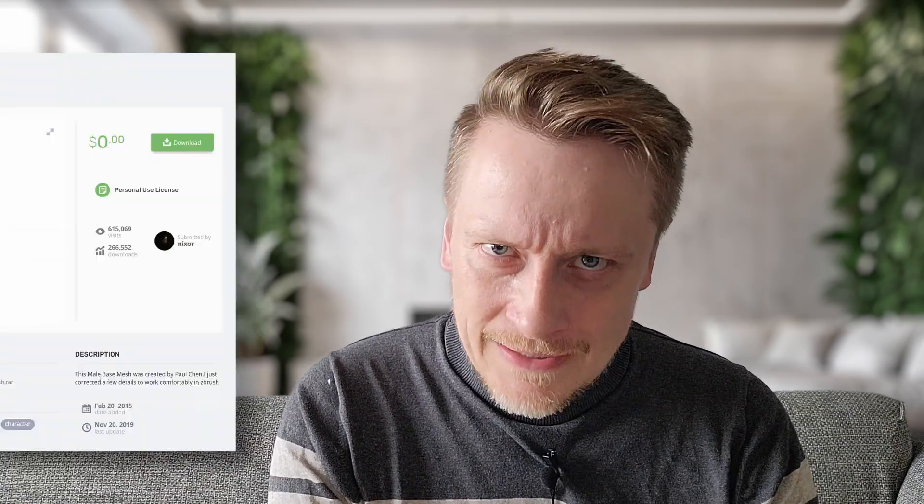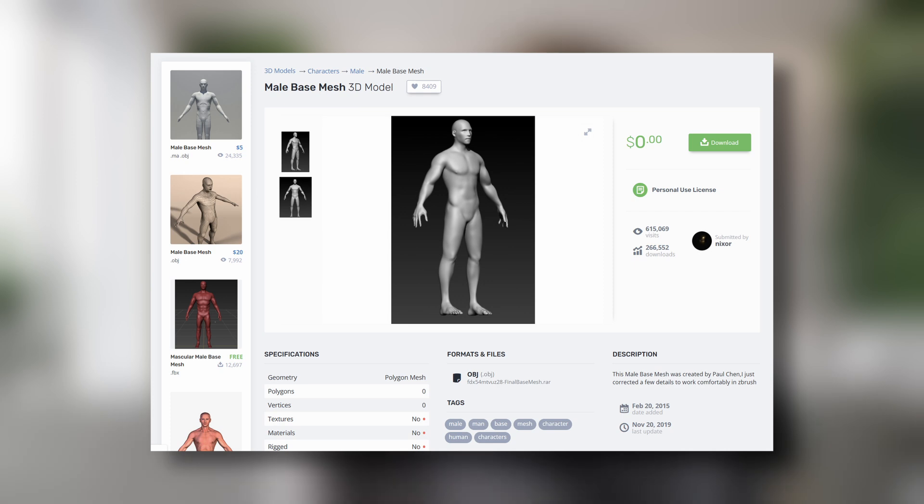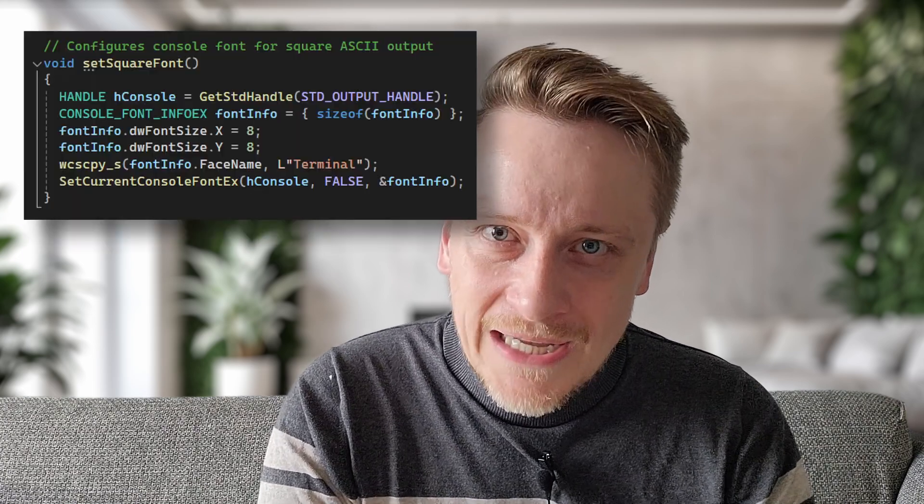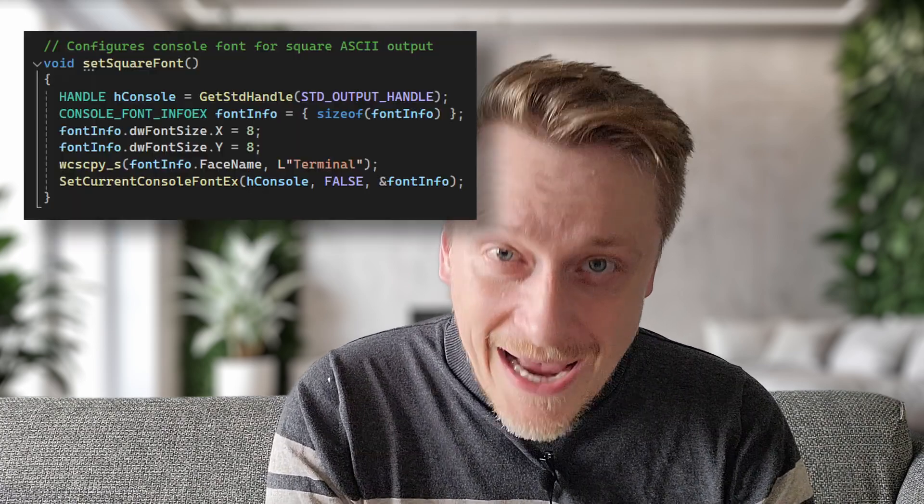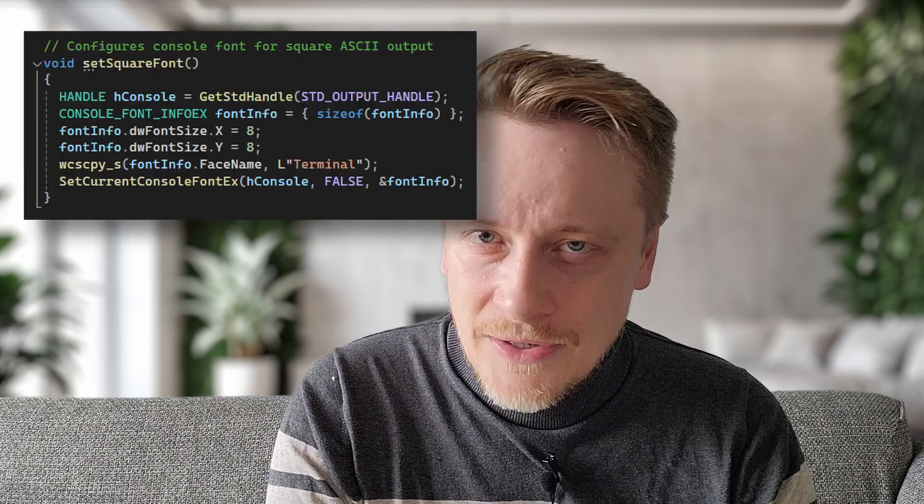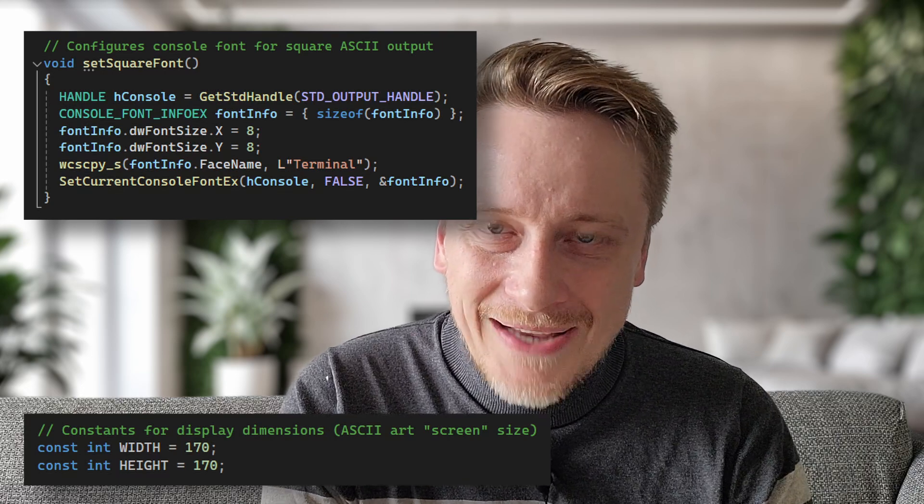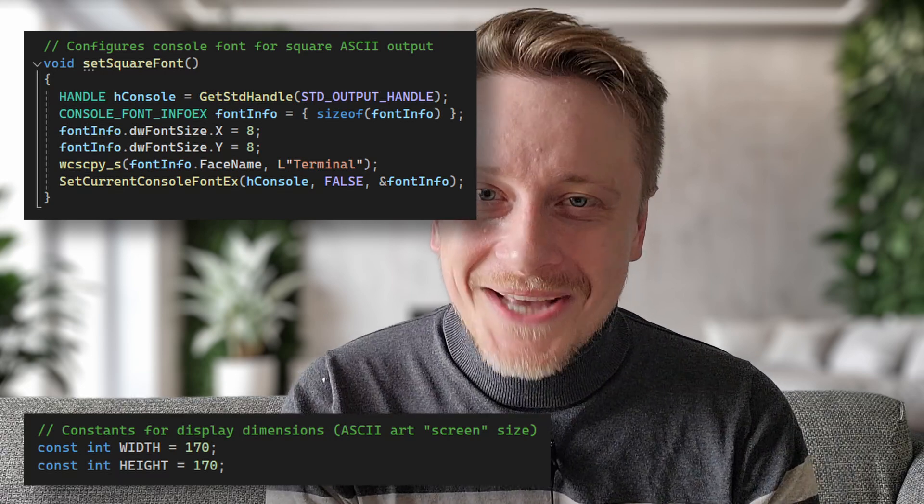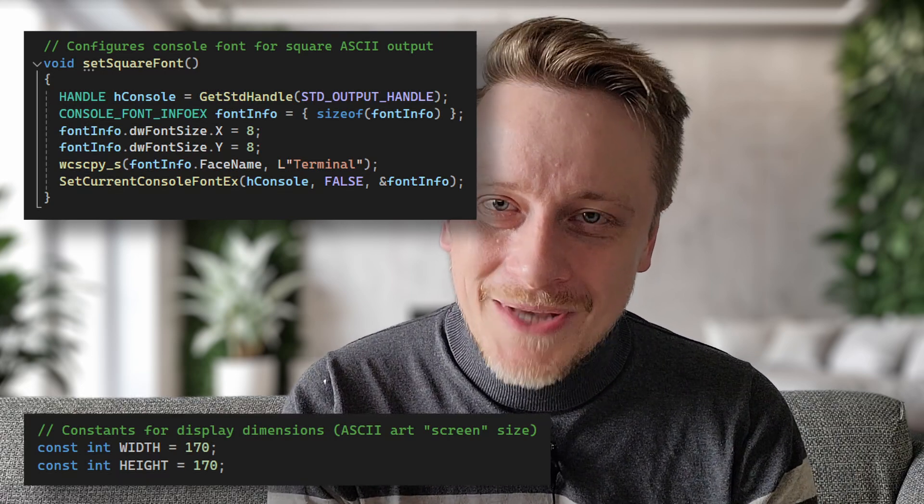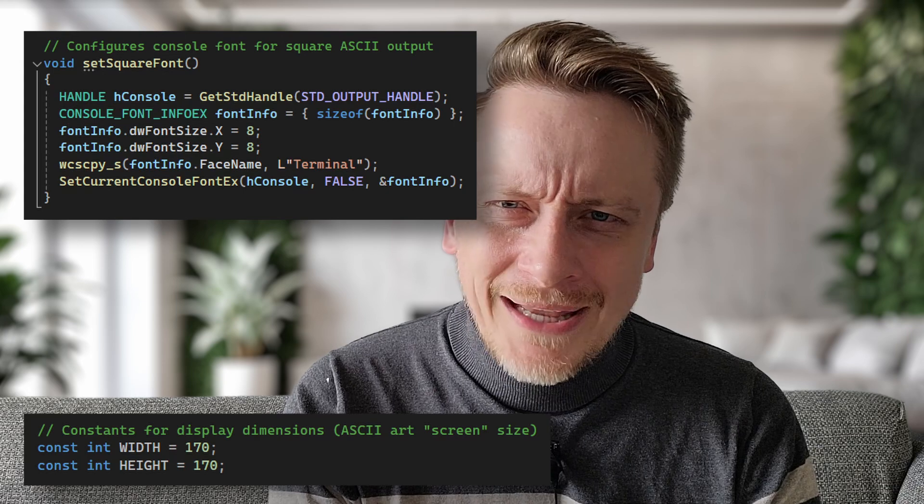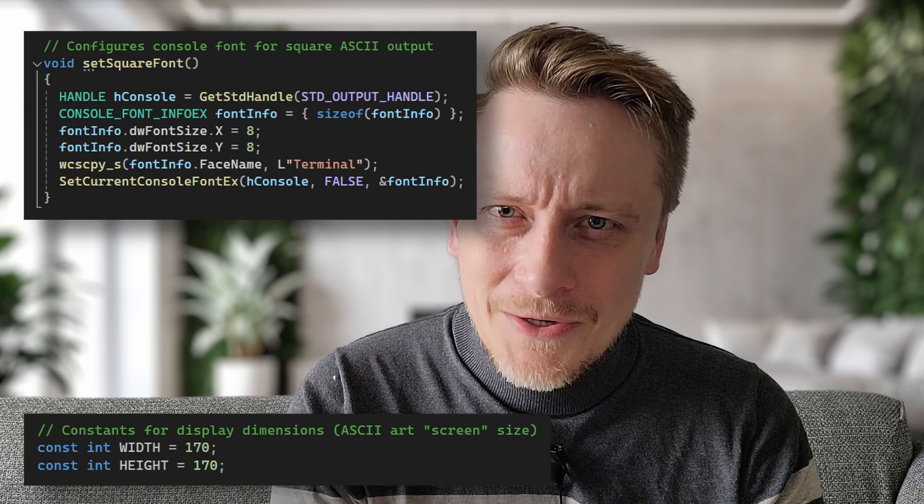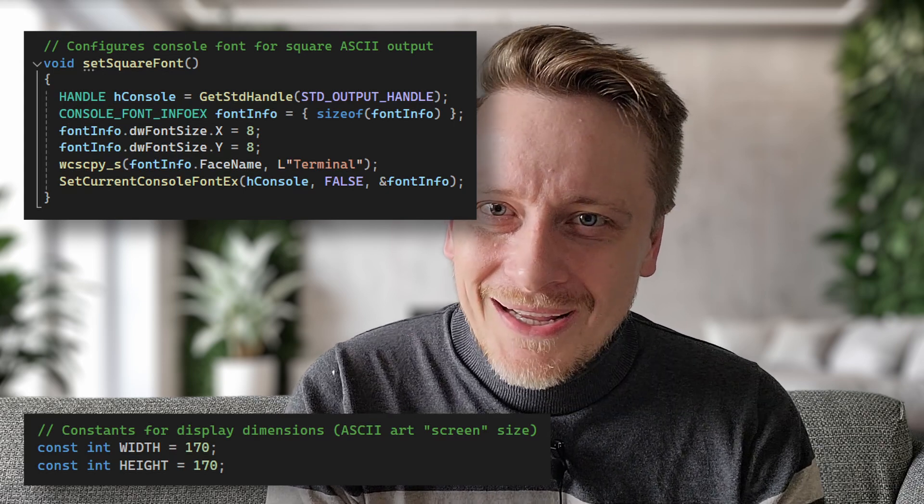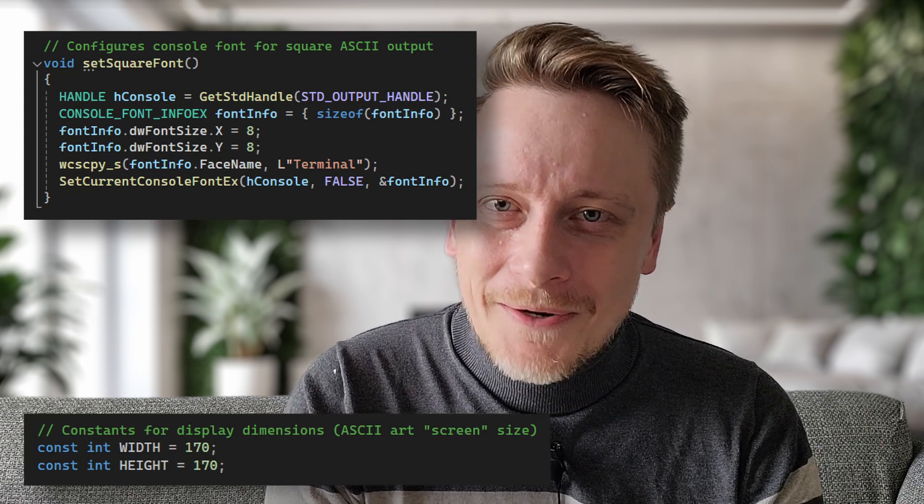Simple and works as expected. Now let's level things up and try some real models from the internet. For example, this male base mesh. Before we render it, I'm going to do something similar to what we did in the ASCII raytrace episode. Force some control over the console font, tweak the size, and adjust the resolution to keep the aspect ratio correct. Just a heads up, this part only works on Windows and you'll need to run the application or Visual Studio as administrator.